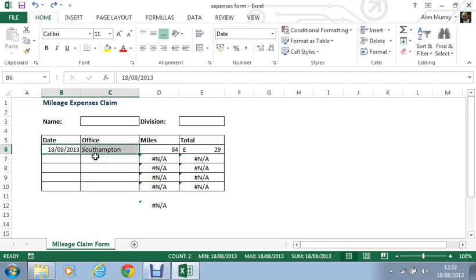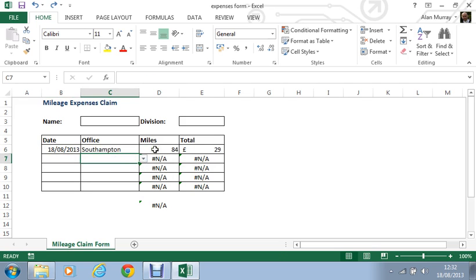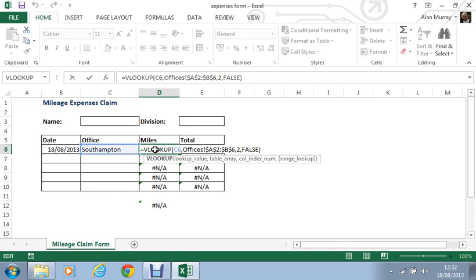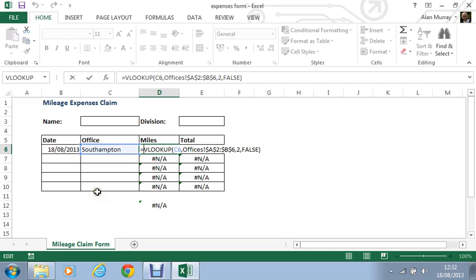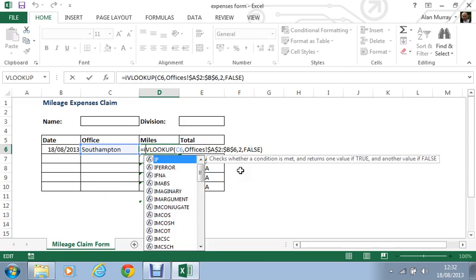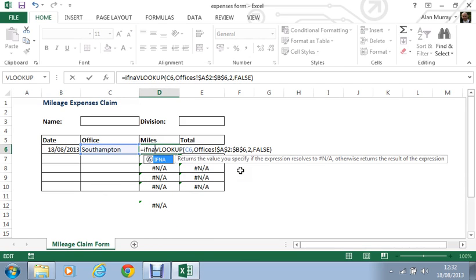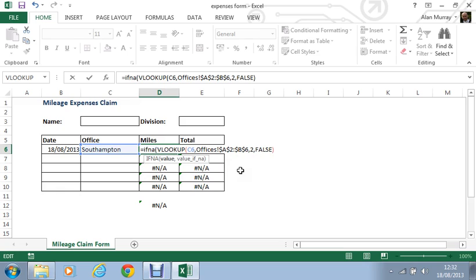So even though I have that information there right now, I'm going to double click on that cell and click just before the start of the VLOOKUP after that equals sign, and put IFNA. It suggests to us that it will return a value that I specify instead of the expression hash N/A. So let's put an opening bracket and up pop its bits of information.